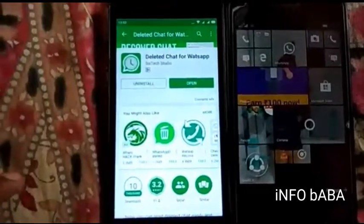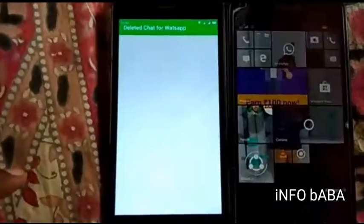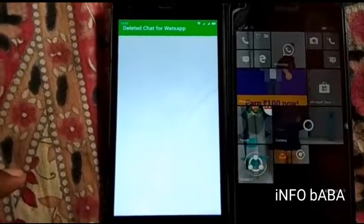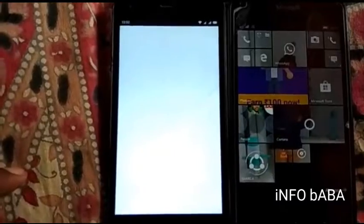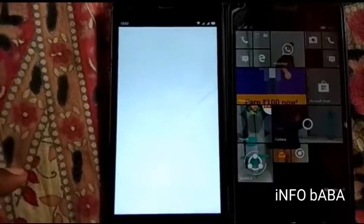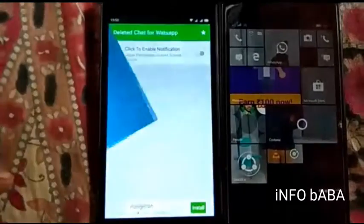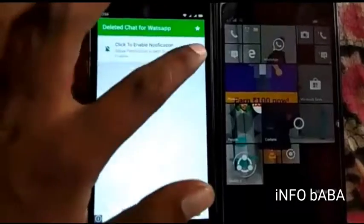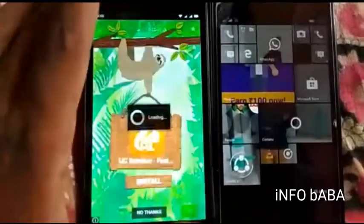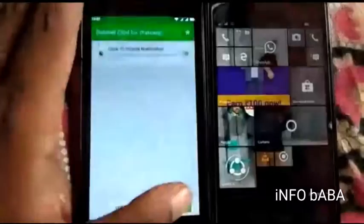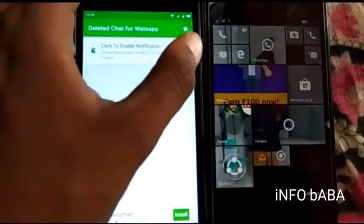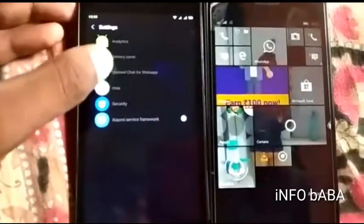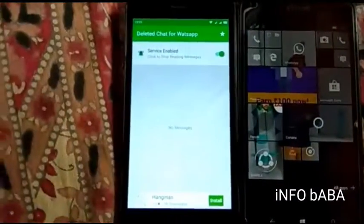Now open the app. Click to enable notifications, select click to enable notifications. Now select WhatsApp — Delete Chat for WhatsApp. Now go back.